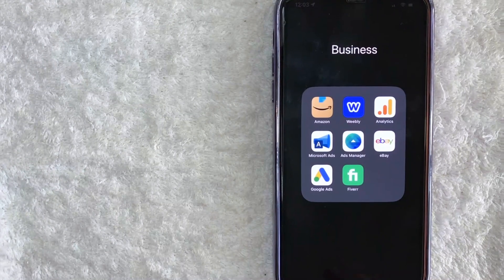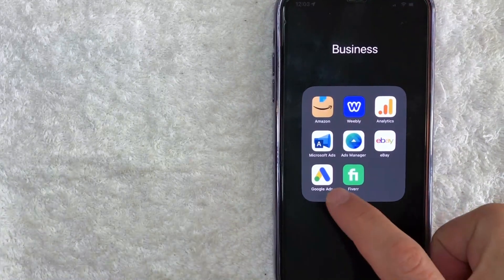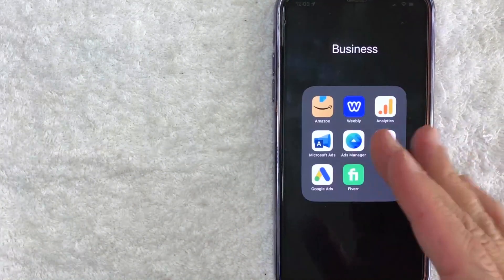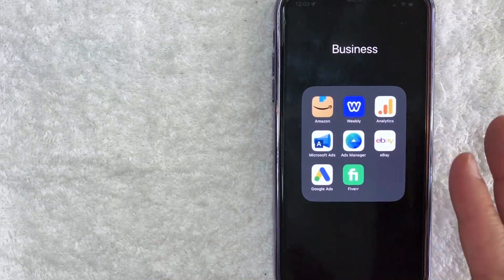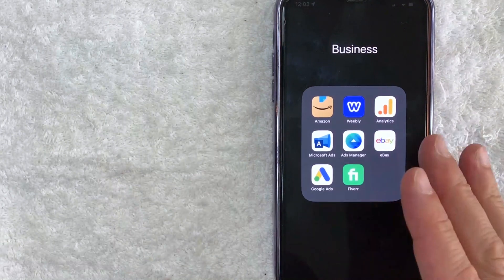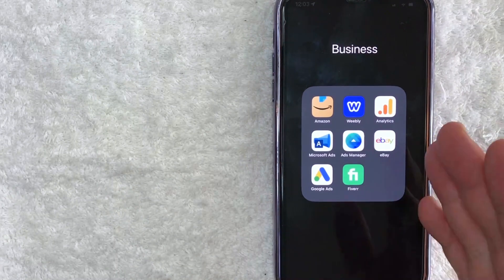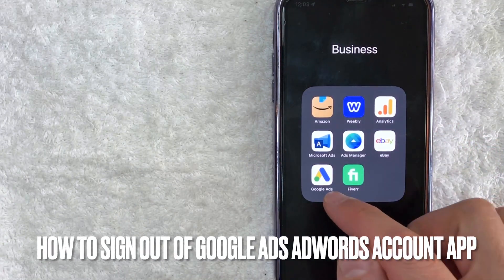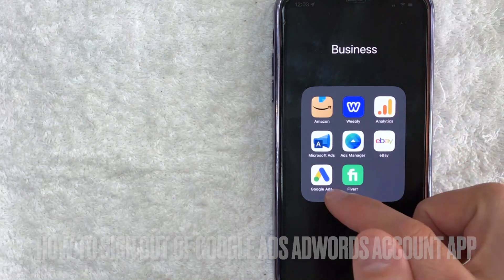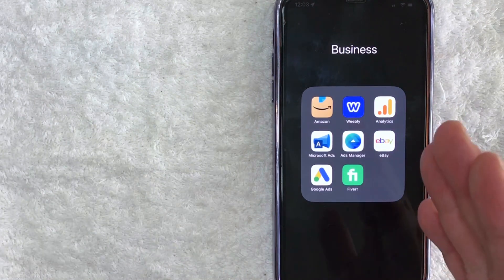Hey, welcome back guys. So today on this video, we are talking about Google Ads or AdWords. More specifically, I'm going to quickly answer a question that I've been getting a lot recently on my other video, and that is how do you sign out of your Google Ads account in the app? So let's go ahead and talk about this.